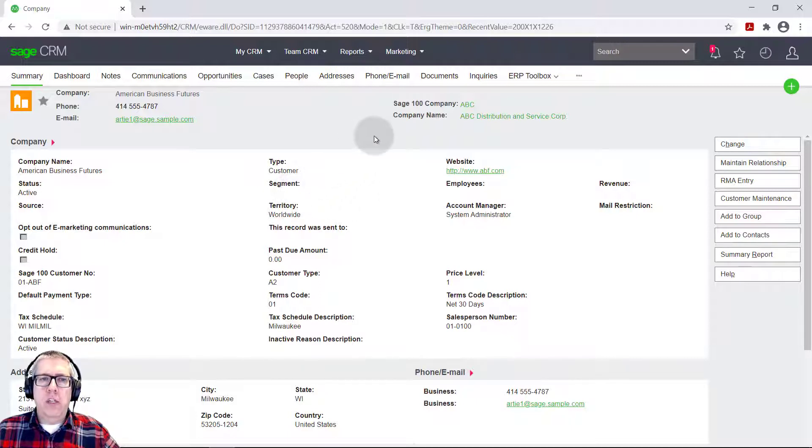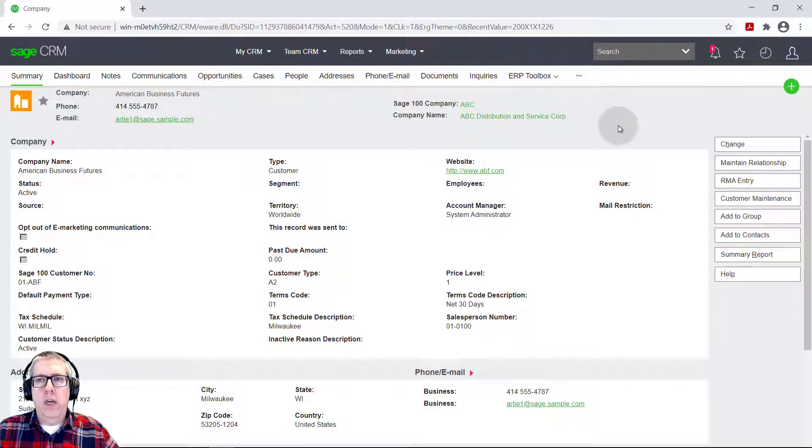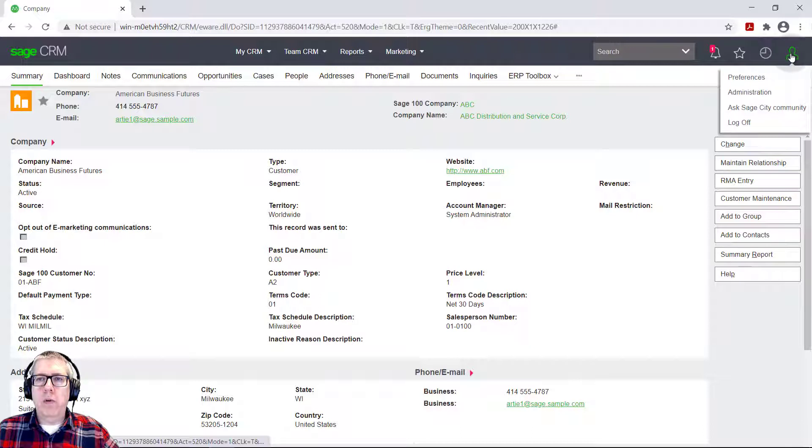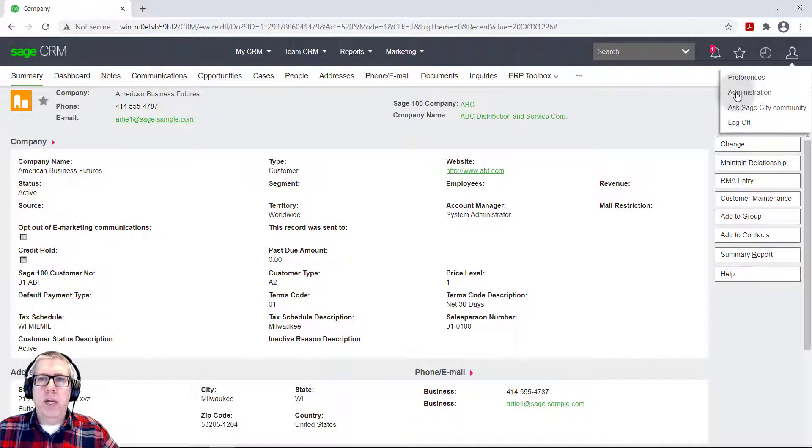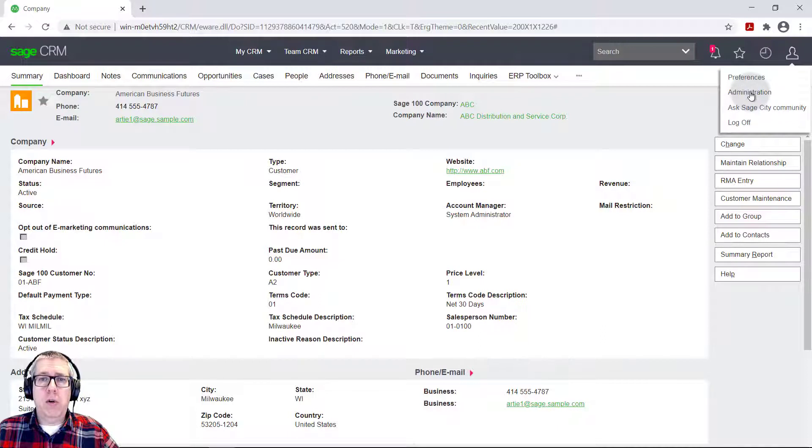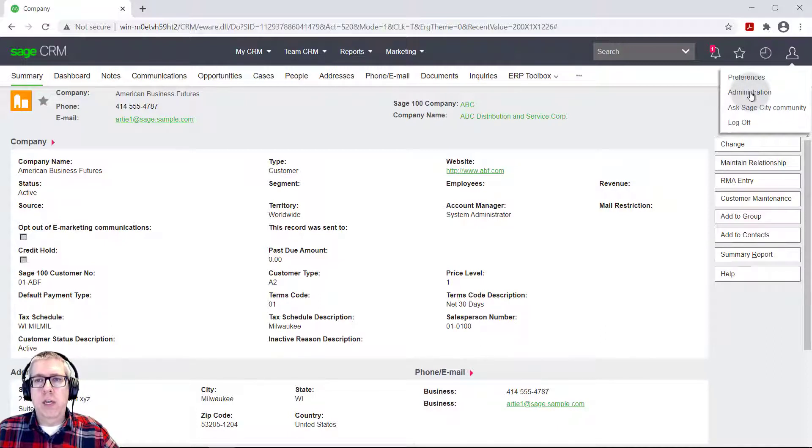So the first thing you need to know is you need to have the security permission to do so. You need to be able to see under this profile menu here, when you click it, you're going to need to see this administration. So if you don't have this administrative rights, you'll either need to log in as an administrator equivalent or make sure that your administrator gives you permission to do this.